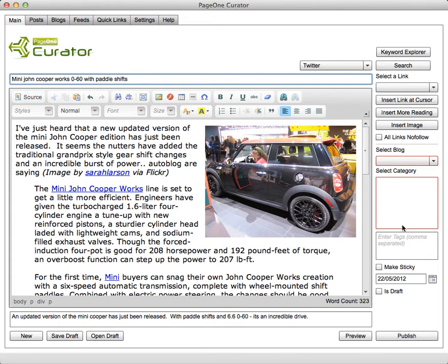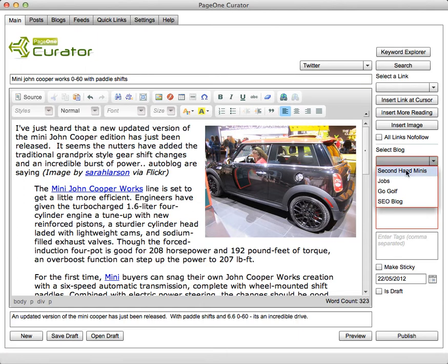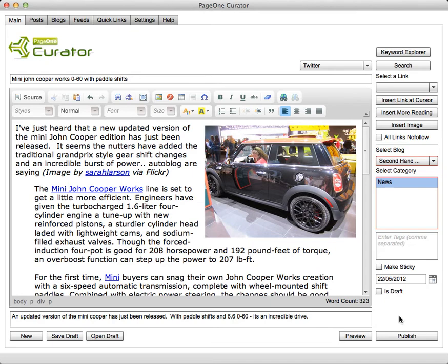And then all I need to do then is select where I want to publish that. So I'll publish it to my secondhand Mini's blog and I'll publish it into the news category. And I can literally just click publish and off that goes.